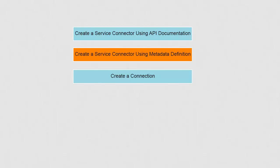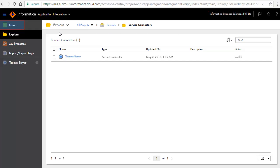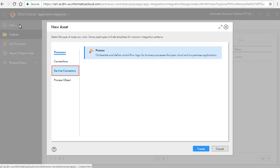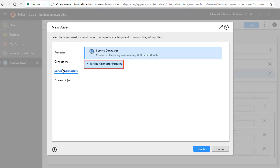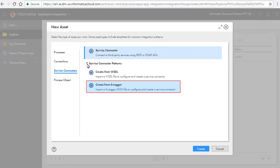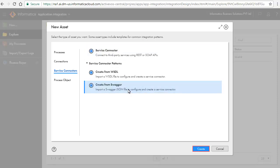We will now create a service connector using metadata definition, either as a Swagger JSON or a WSDL. In this video, we will create using Swagger. Click New and Service Connectors. Click Service Connector Patterns, select Create from Swagger, and click Create.